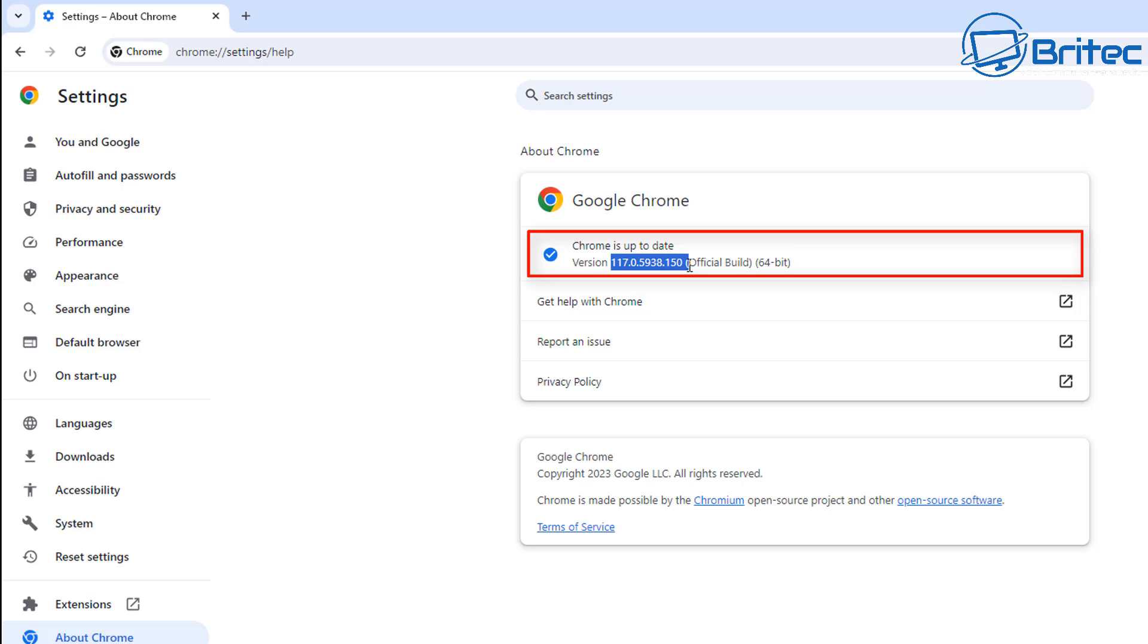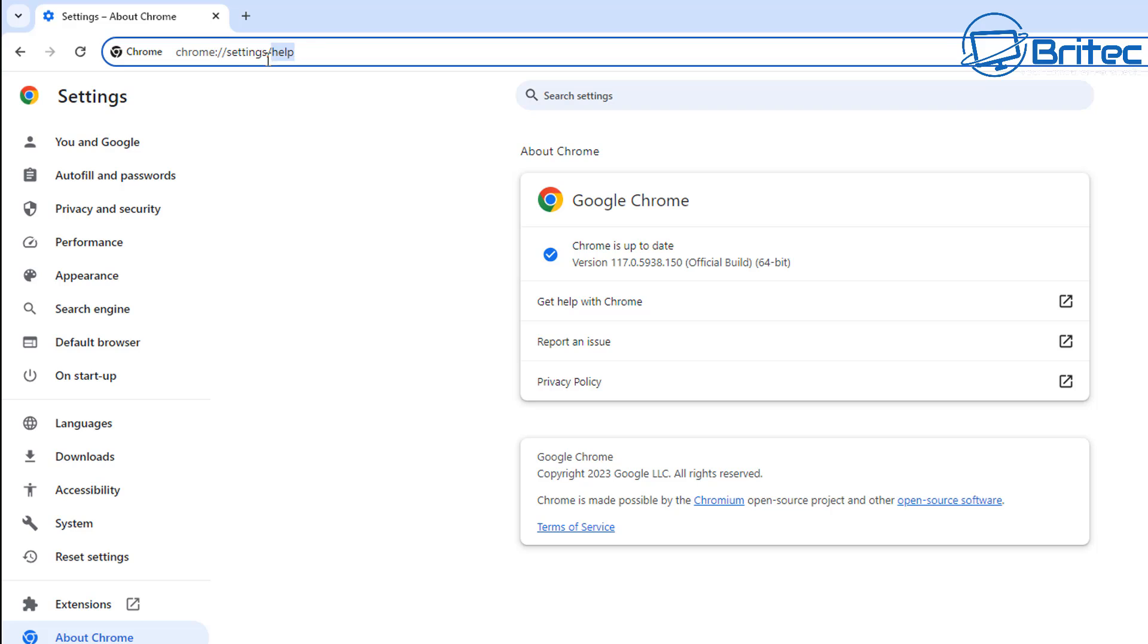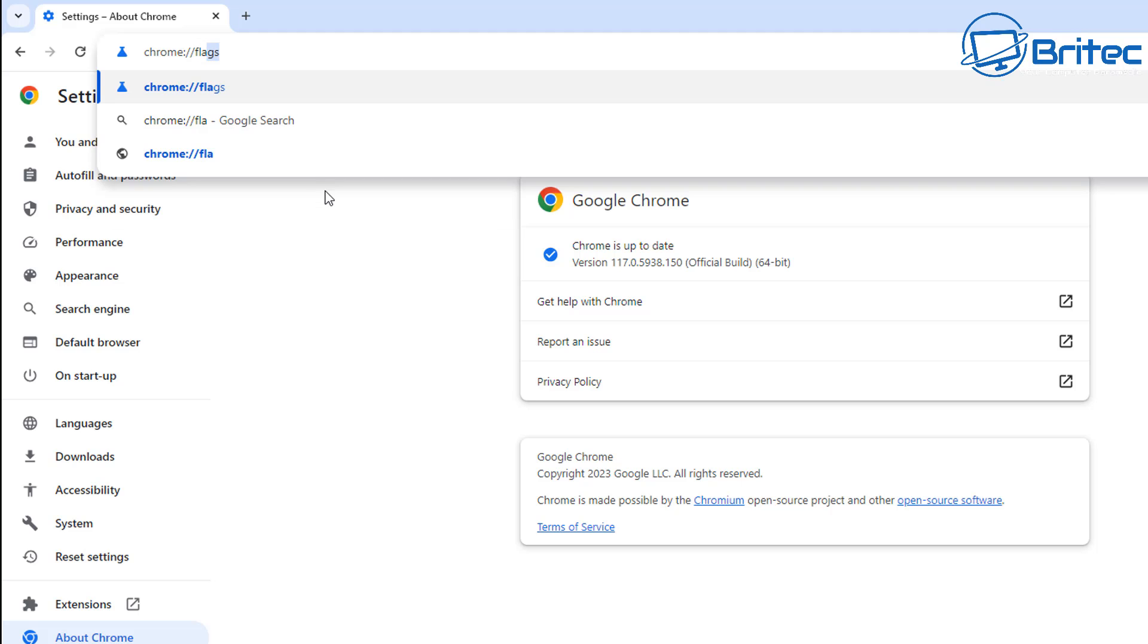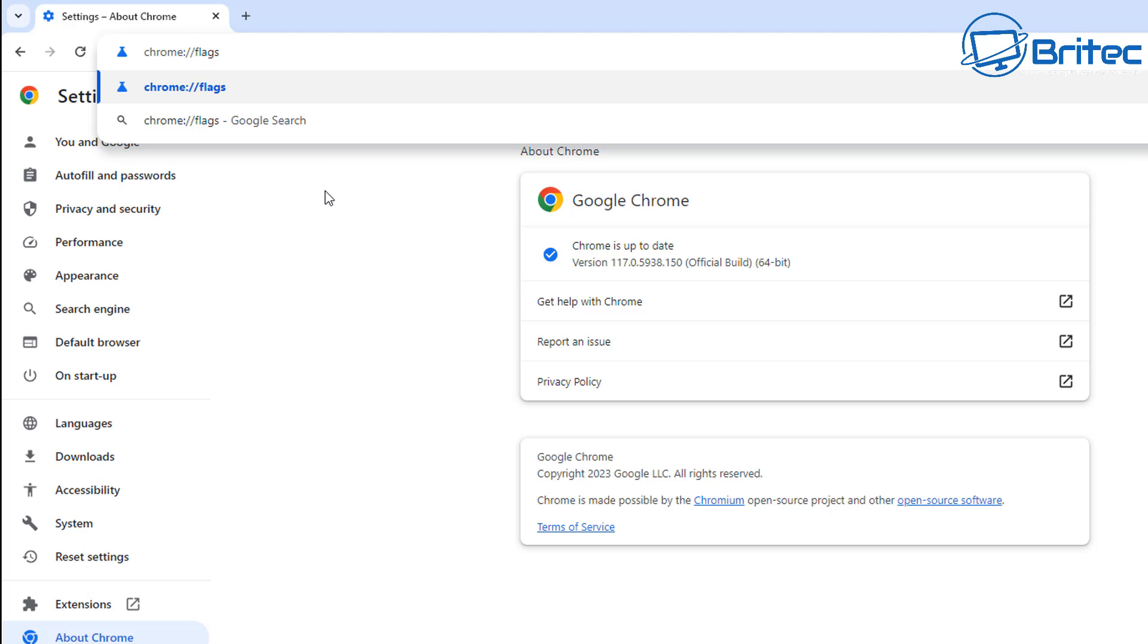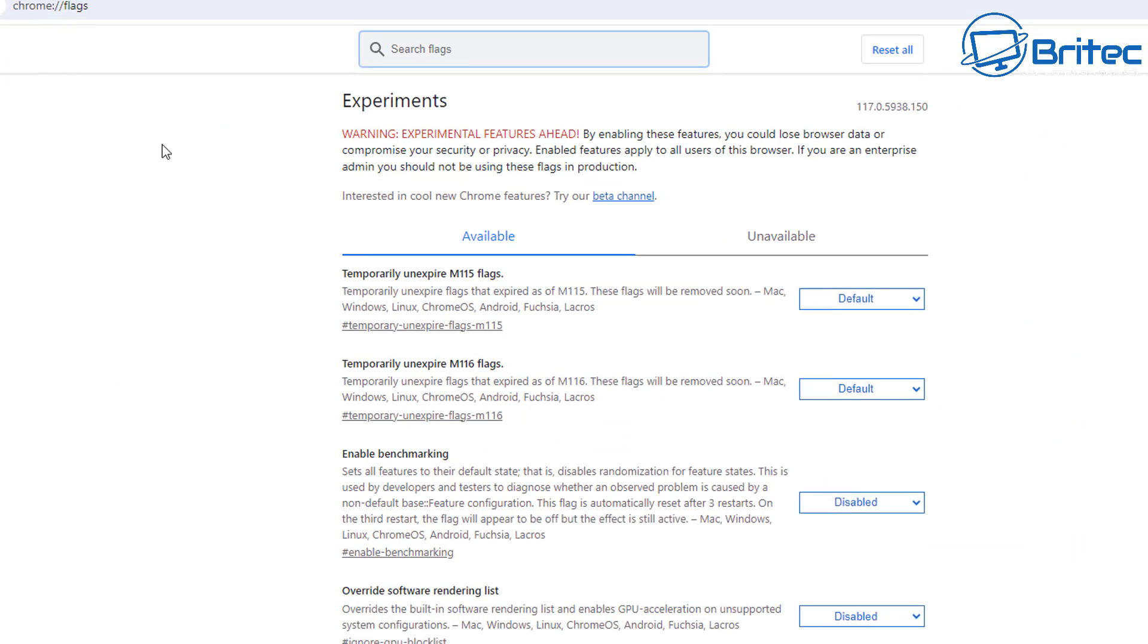What we need to do here once we've done this is go up to the top left-hand side where it says chrome://settings/help and just remove the front part here and put flags in like so, and then push enter.